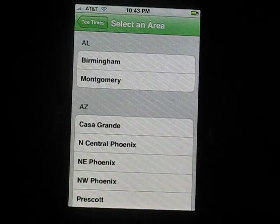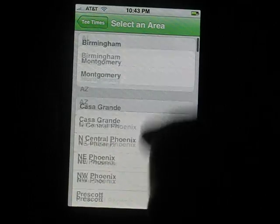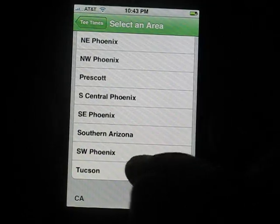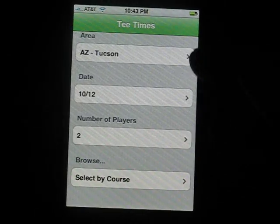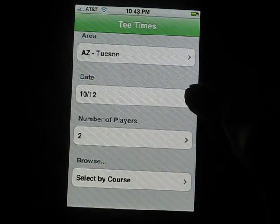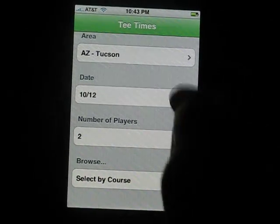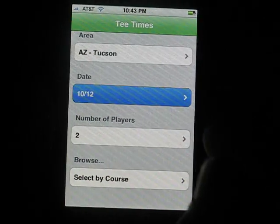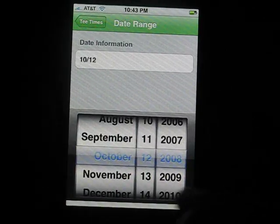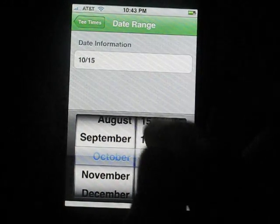Just select your area, pick a city. We'll pick Tucson. Then which state do you want to play? So we'll select a date.